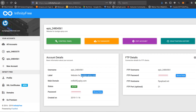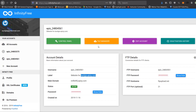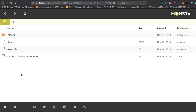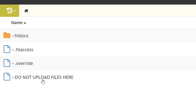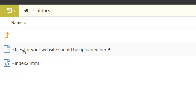Now in terms of our website, I'm going to be flicking between tabs — this is what the holding page looks like and this is what our InfinityFree account looks like. I'm going to jump straight into the file manager. We've got files including htaccess override with a warning not to upload files there. Going into htdocs, we can see that files for your website should be uploaded here, and there's a file called index2.html.